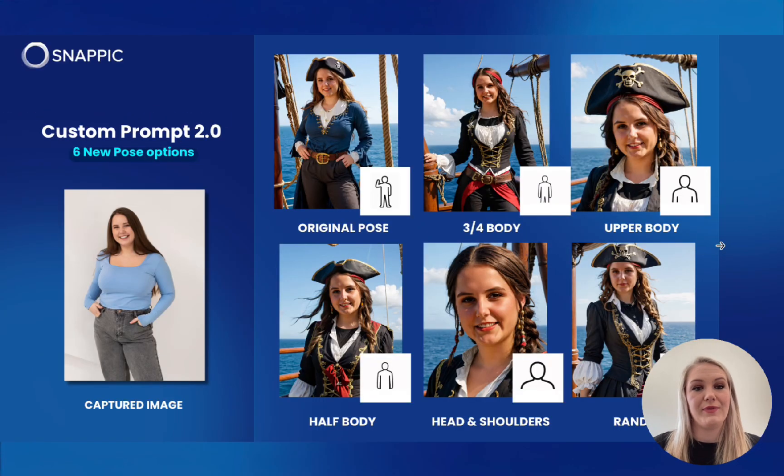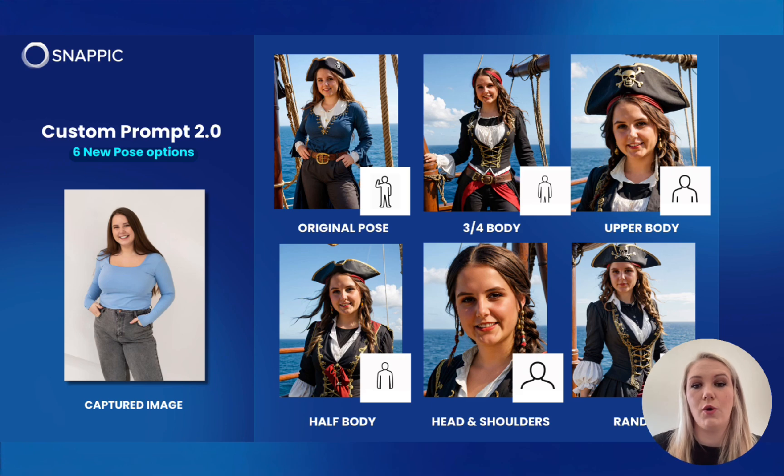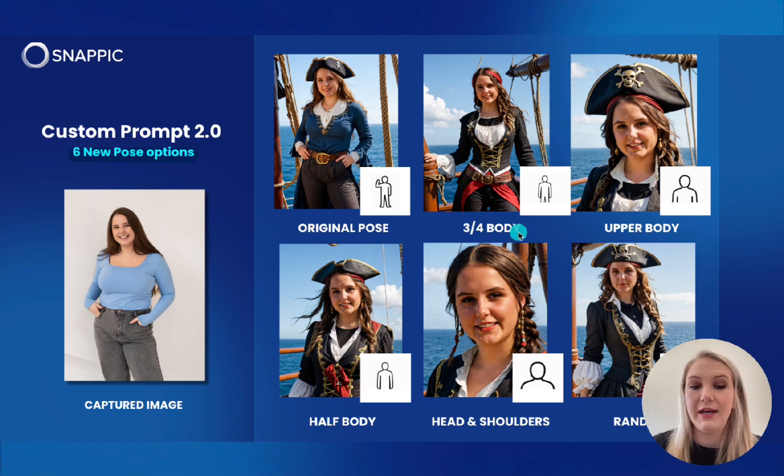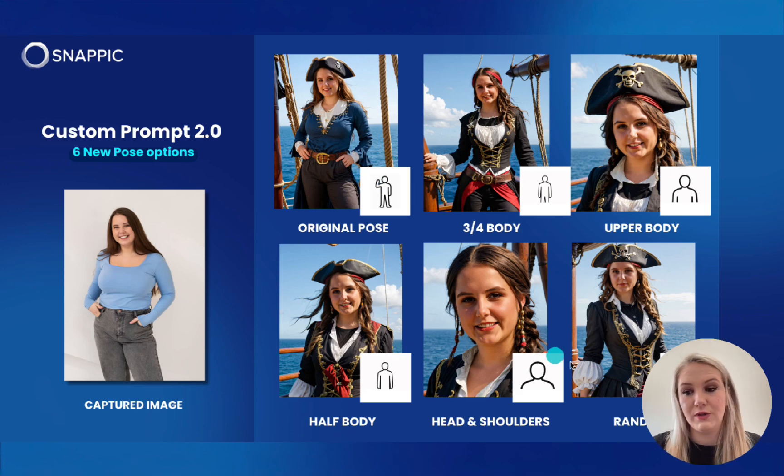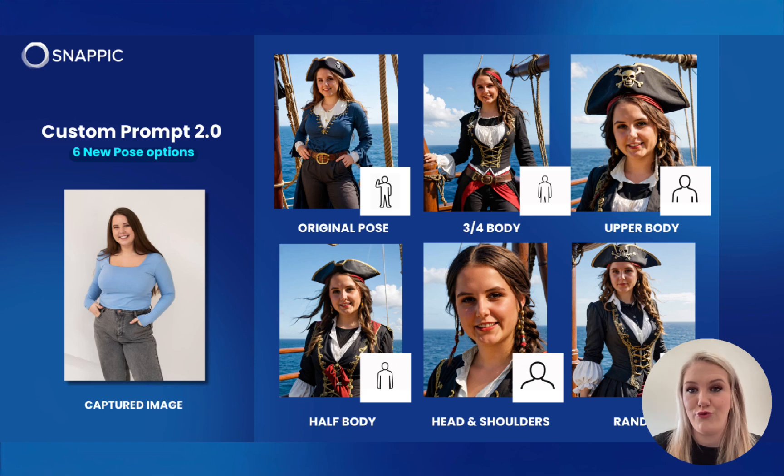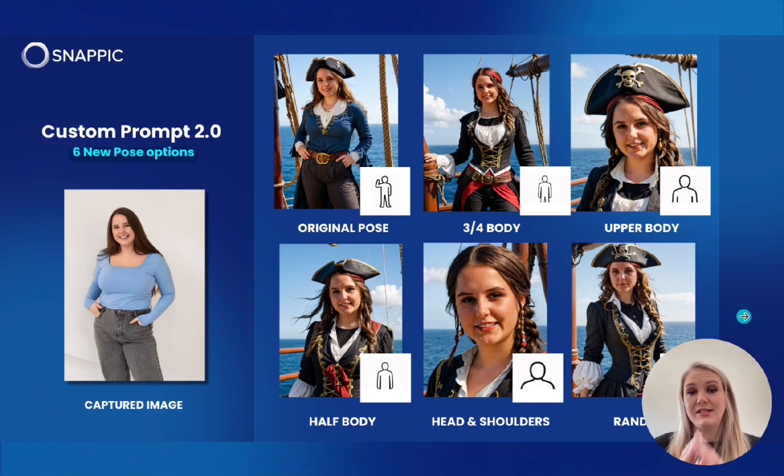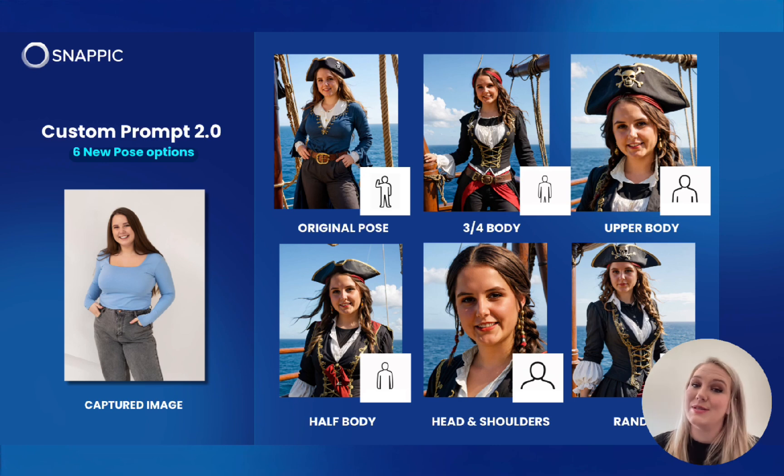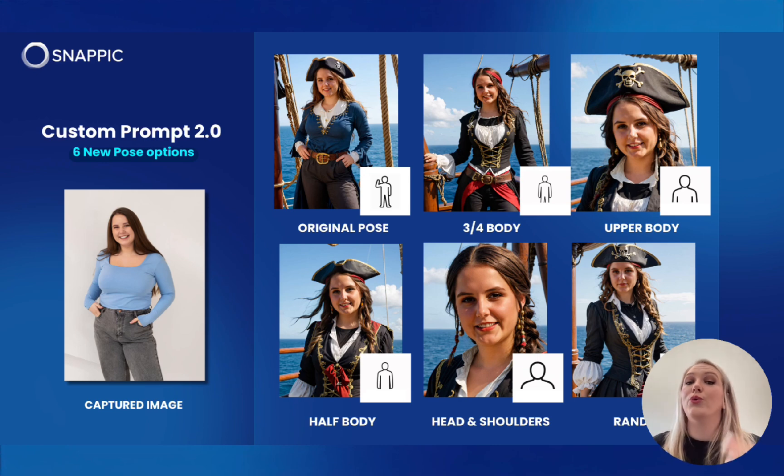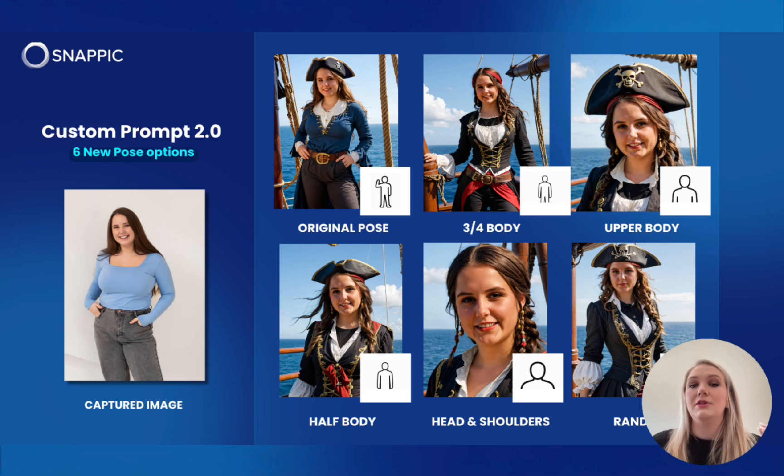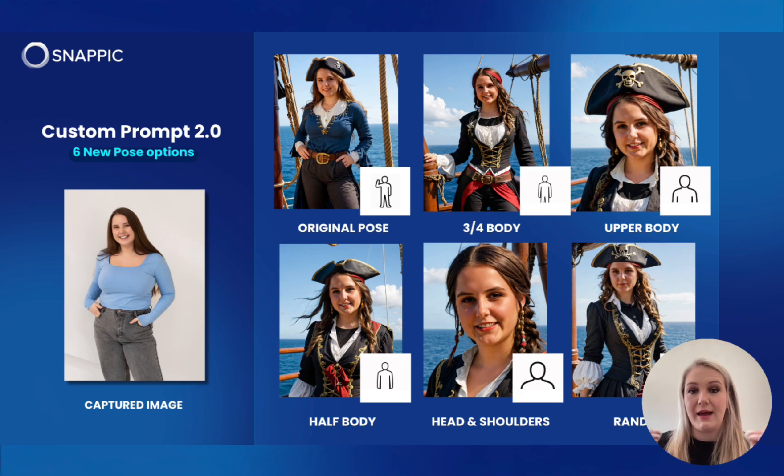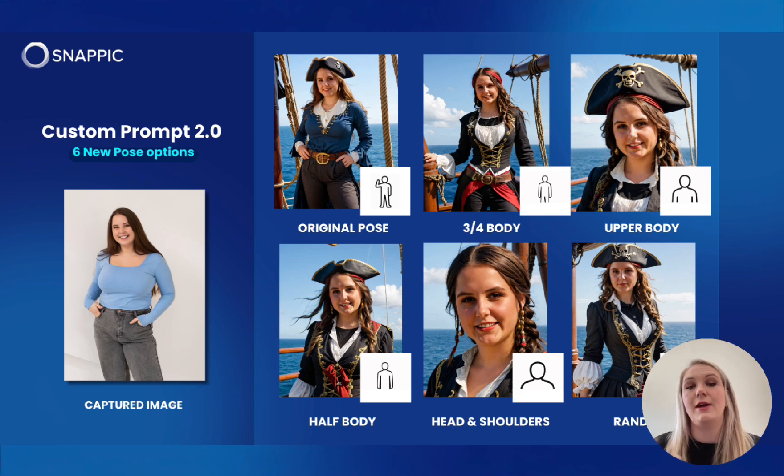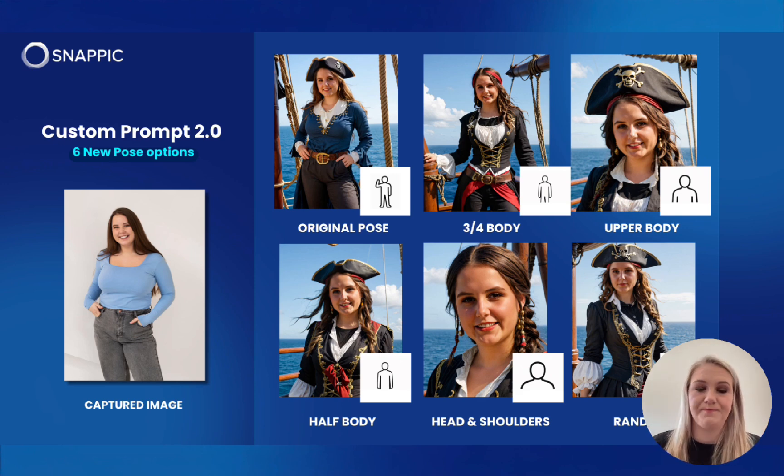So you have the new six pose options, Original, 3/4 Body, Upper Body, Half Body, Head and Shoulders and Random. So I just need you to remember this. If you're like me and you don't want AI to slim you down, then the original pose keeps the original body shape. Always remember that because the other filters, they will slim your subject down.